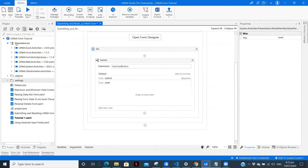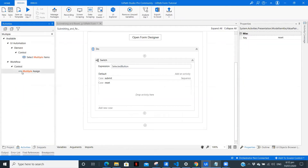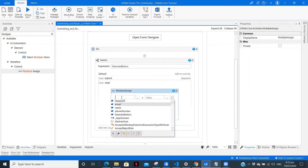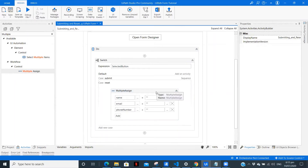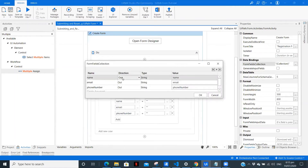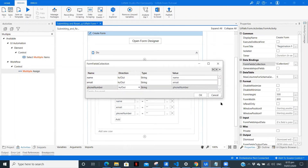After that in reset, we are going to use a Multiple Assign activity. In Multiple Assign we have three fields: name — pass it an empty value; email — this is when we want to reset our form; and phone number — pass empty as well. Now since we are resetting the form outside the form using a button variable, we need to change the direction to 'In/Out'.